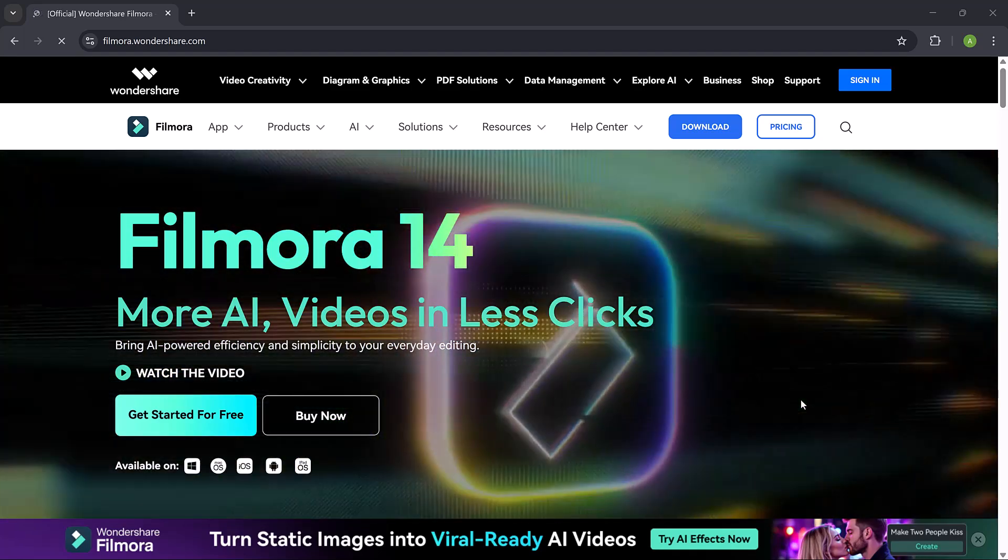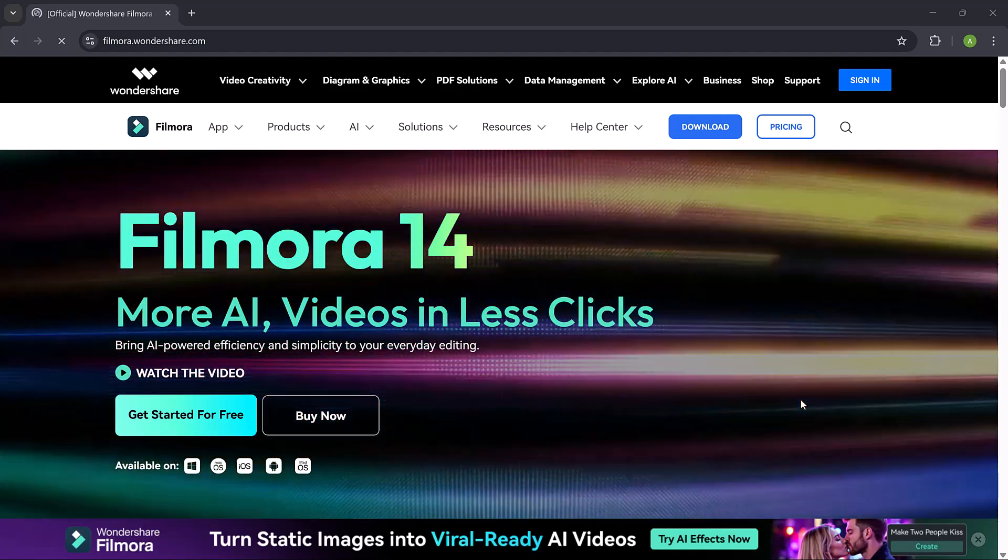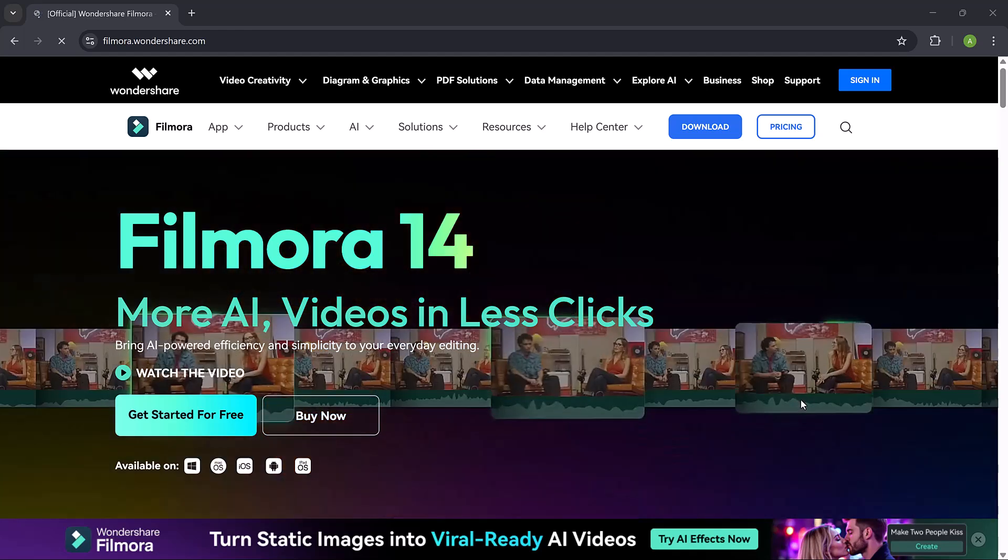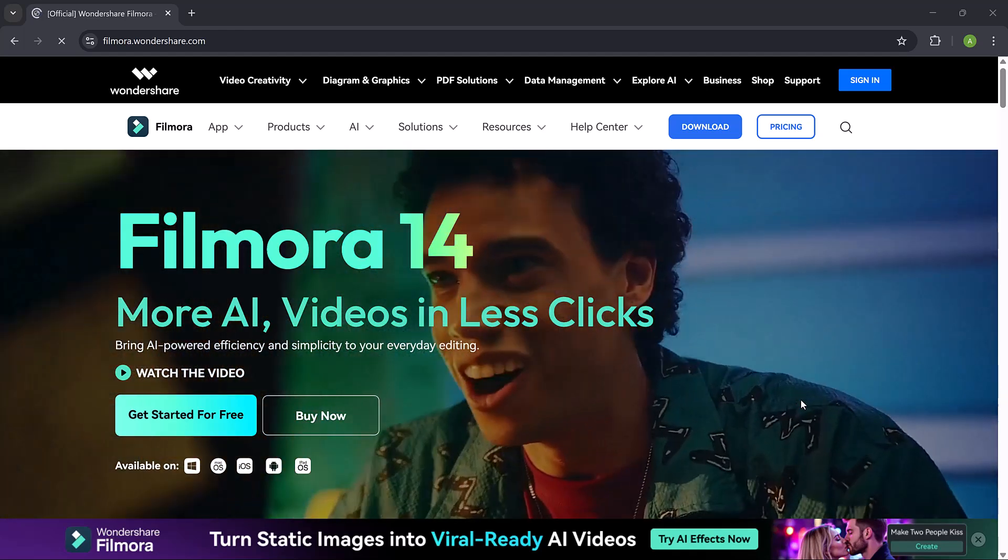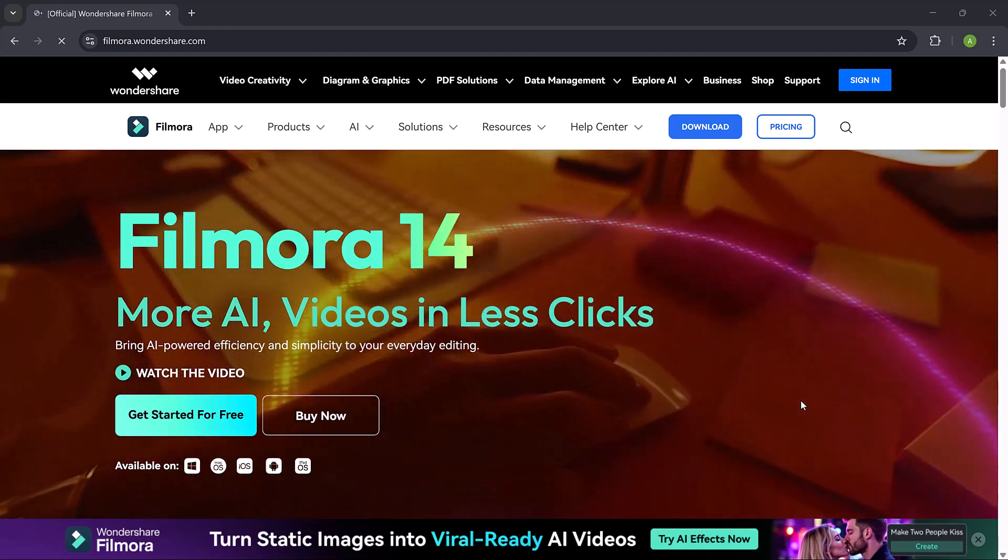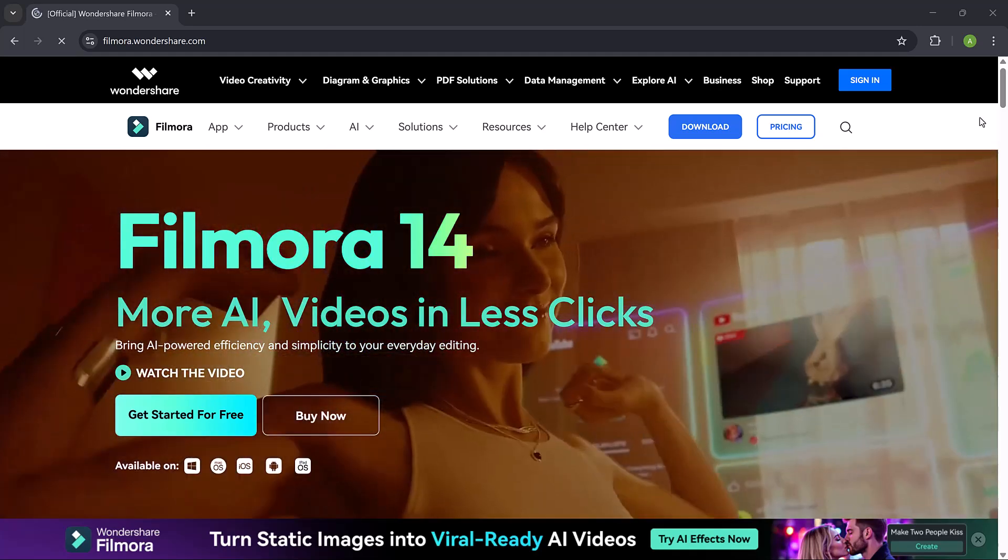Hey viewers, welcome back to my channel. In today's video, I will be showing you the brand new AI Image 2 Video feature in Filmora 14. This is an insanely cool addition they have introduced, so let's dive in.